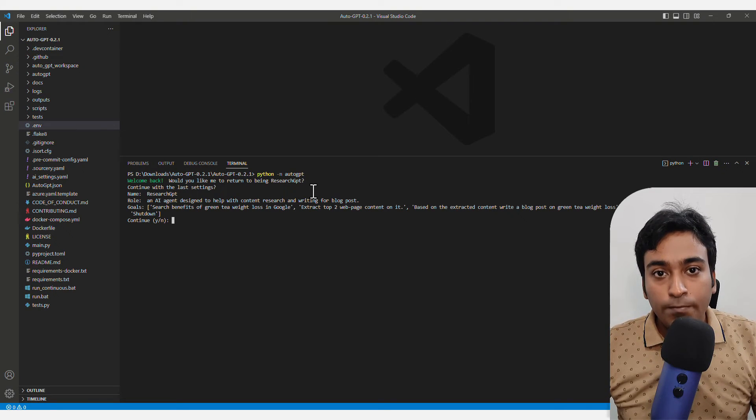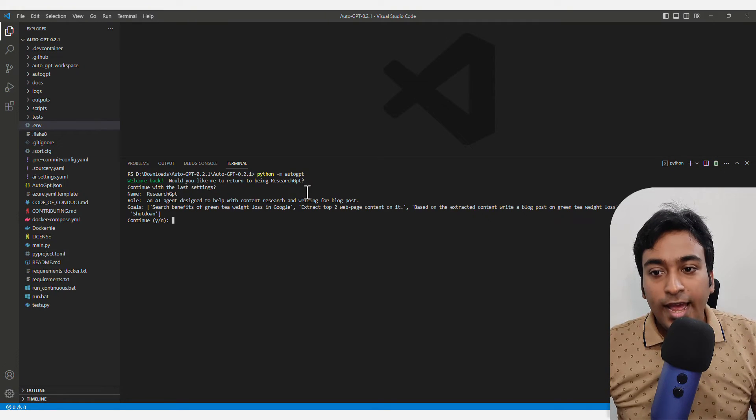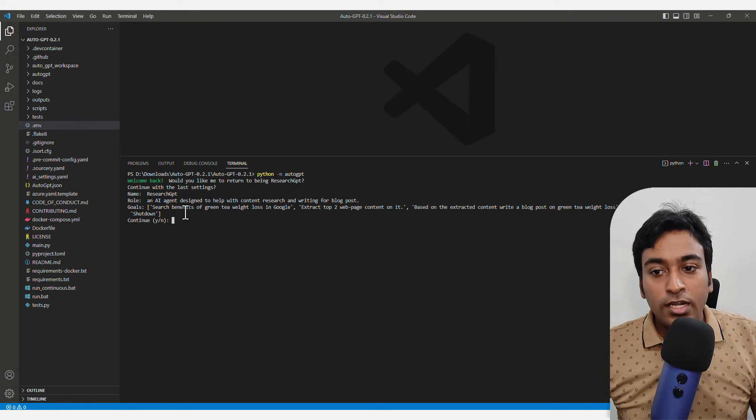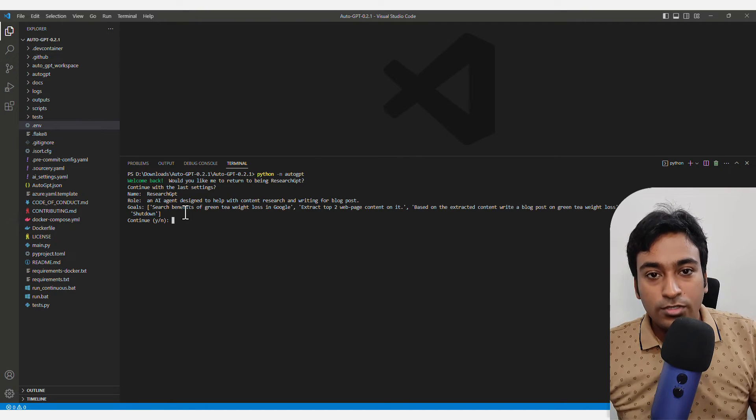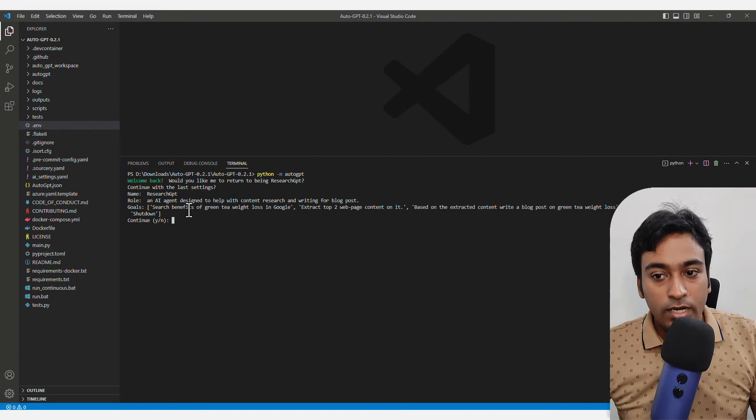You need to copy paste this command and click enter and it will automatically show you. It will load up AutoGPT and show you the last section which I was doing.